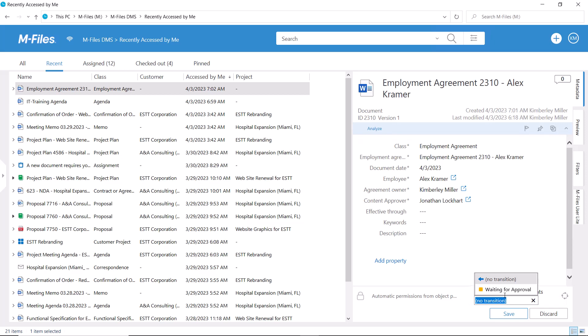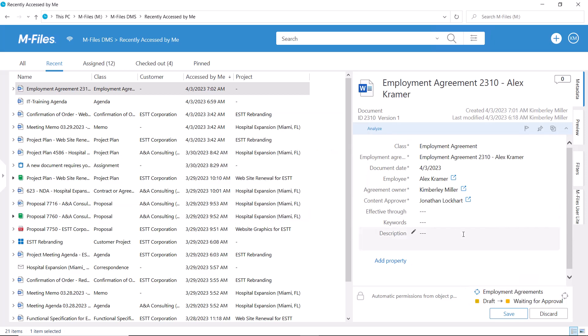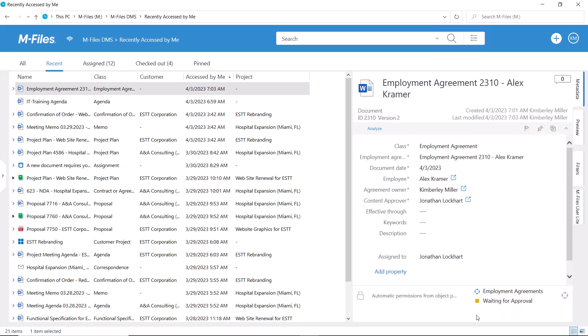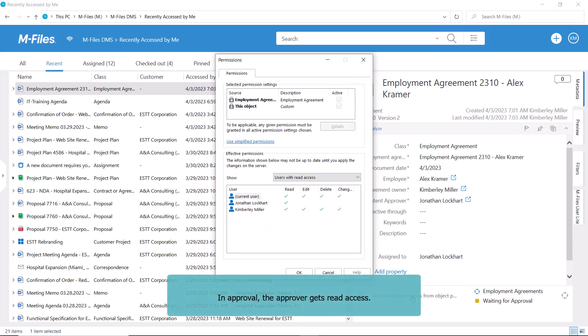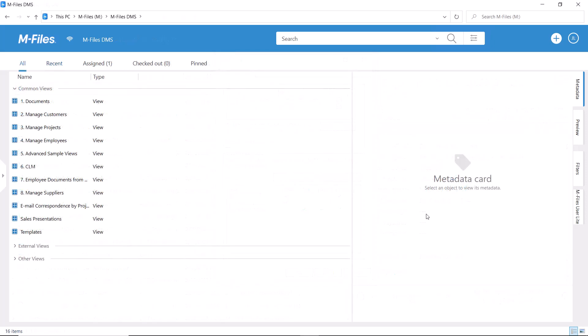Sometimes, the permissions are based on the life cycle of an object. When we send the agreement for approval, we can limit the access to the approver and creator only. And when the document gets approved, we can widen the access so that M-Files sets read access to the correct people.